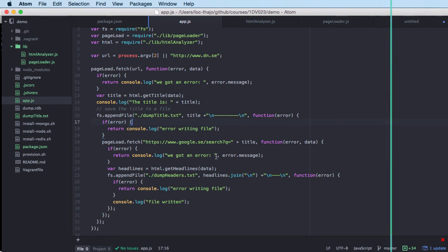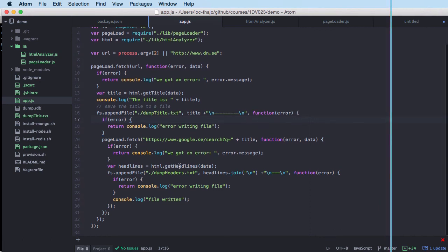Understand callbacks, how you do it, what the signatures for the anonymous functions are, and know how to use them. But be aware of callback hell when we start to get callback after callback and the code just grows. In the next video we will refactor this code and try to write it using promises instead of the callback pattern.